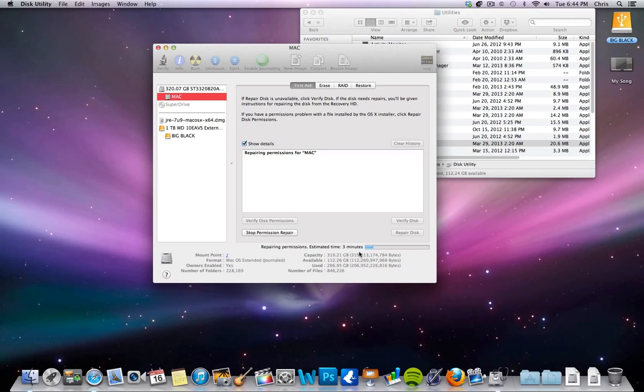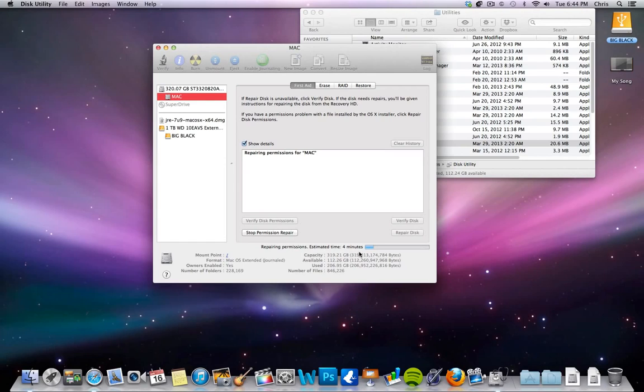So what this will do is go through, check the permissions, make sure they are what they're actually supposed to be. And if they seem like they are not correct or kind of sketchy, it will go through and repair them so that they run properly.